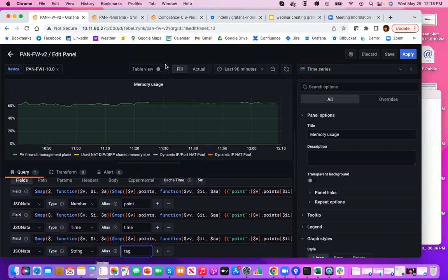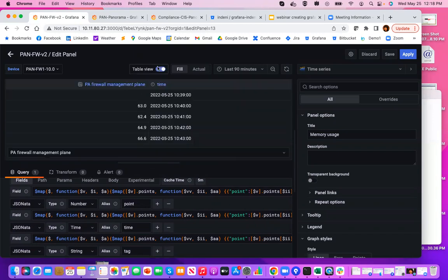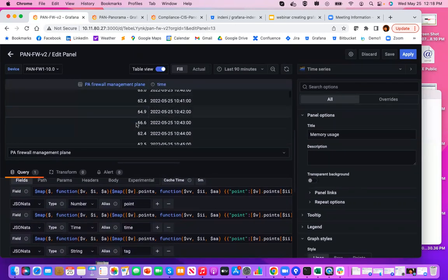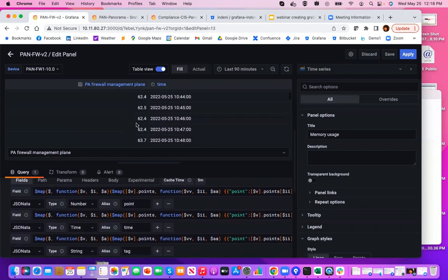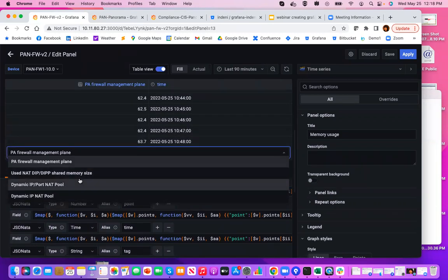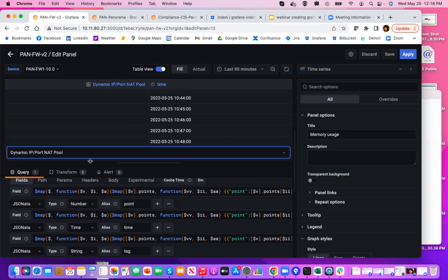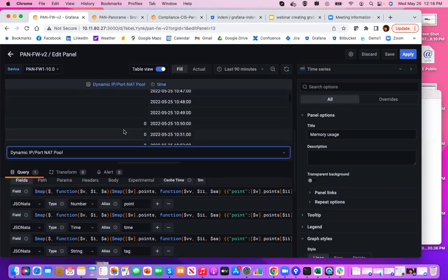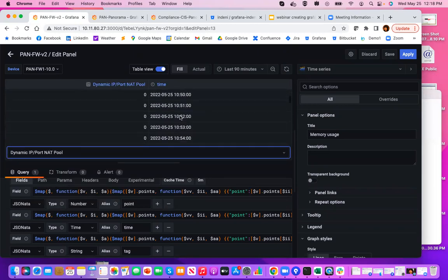If you want to look at the data frames, what that looks like is, here's the timestamps. Some of them has no value. And then you can look at another tag. Let's take a look at dynamic IP port NAT pool. Again, some with no value, the actual value, and the corresponding timestamps.